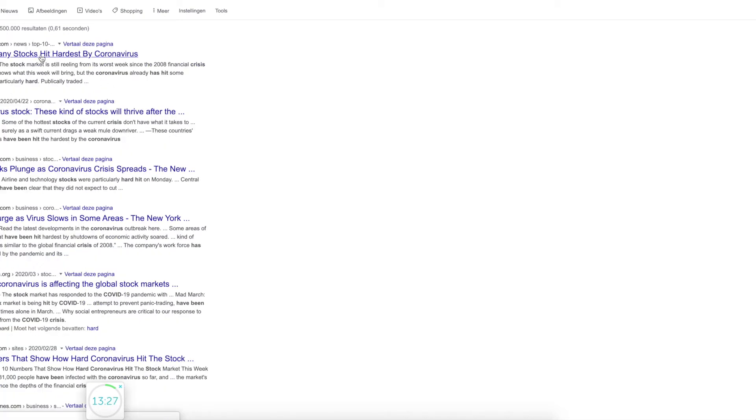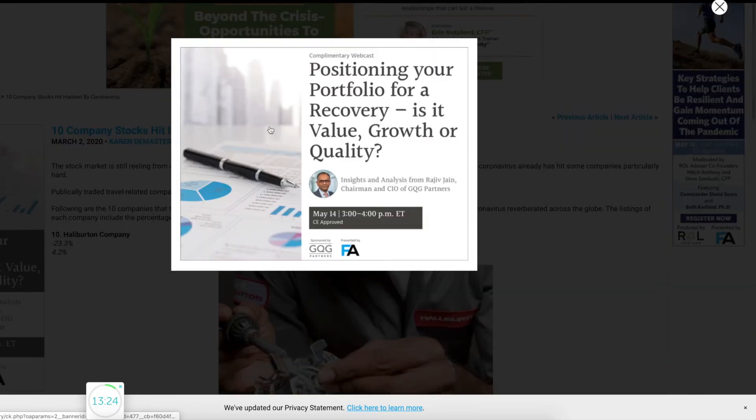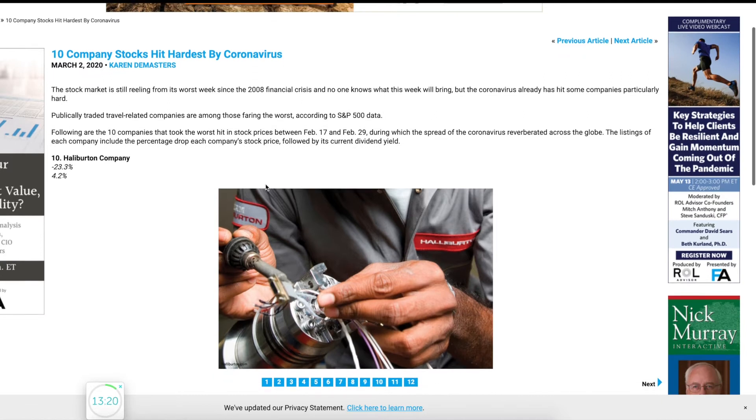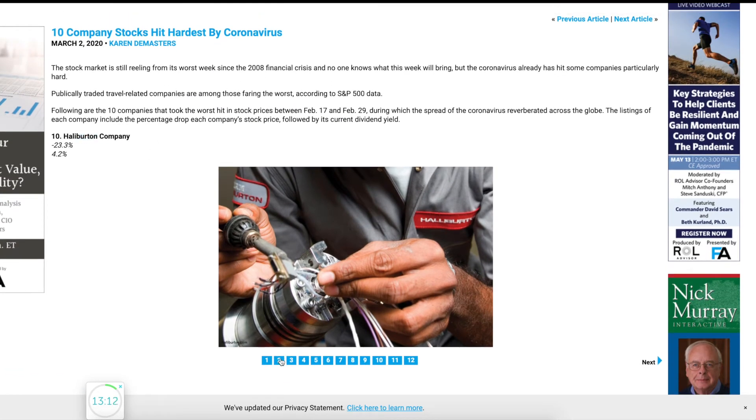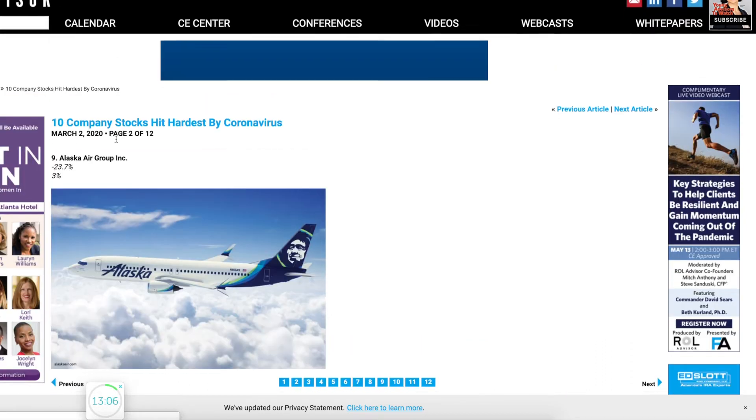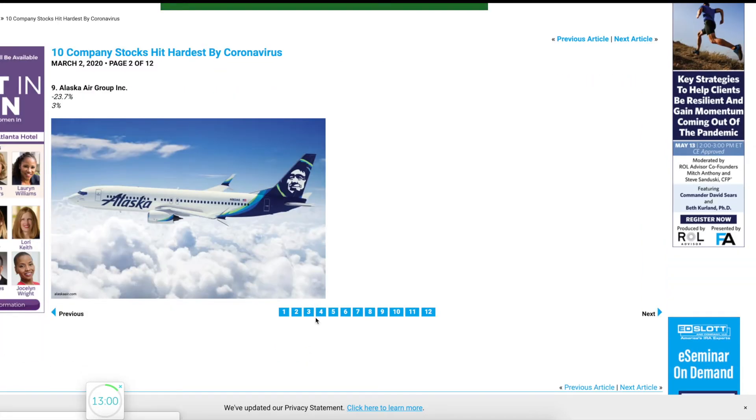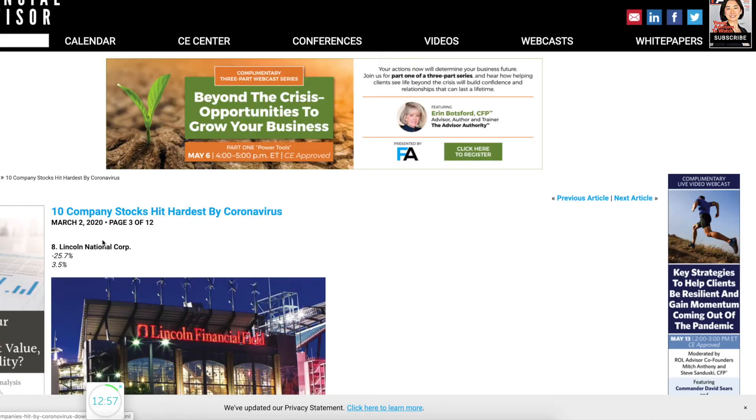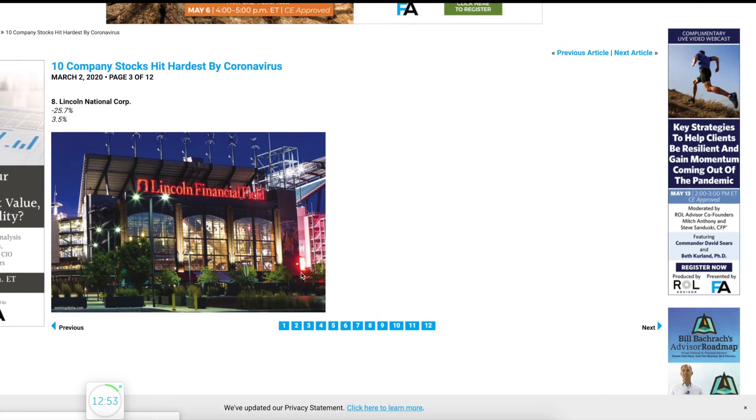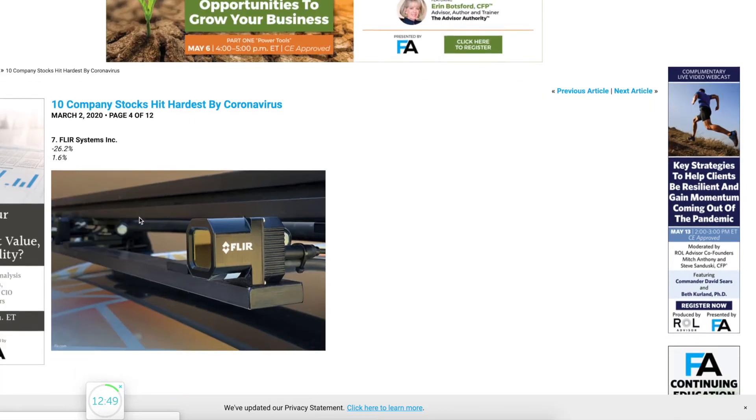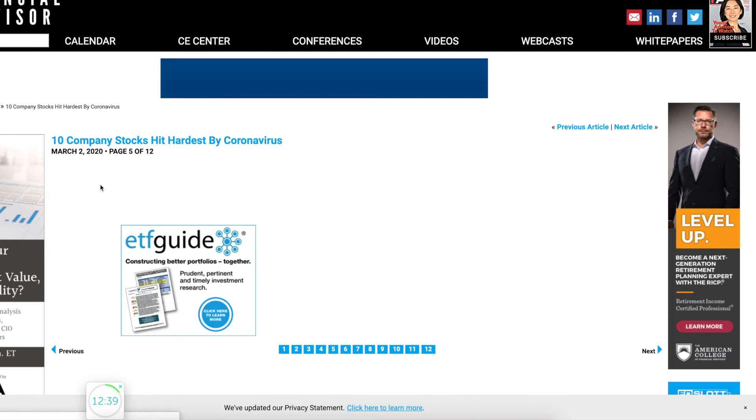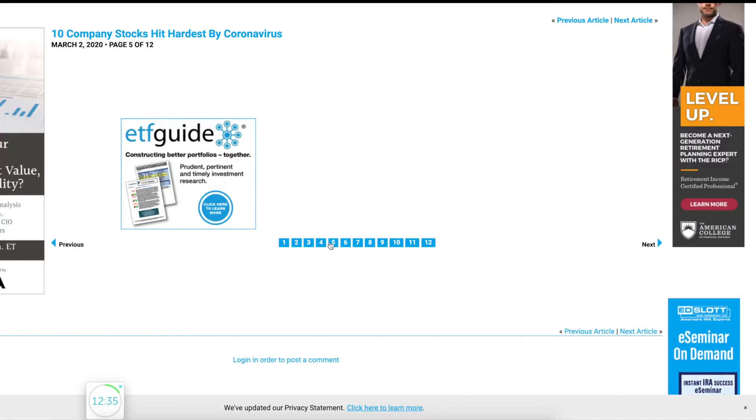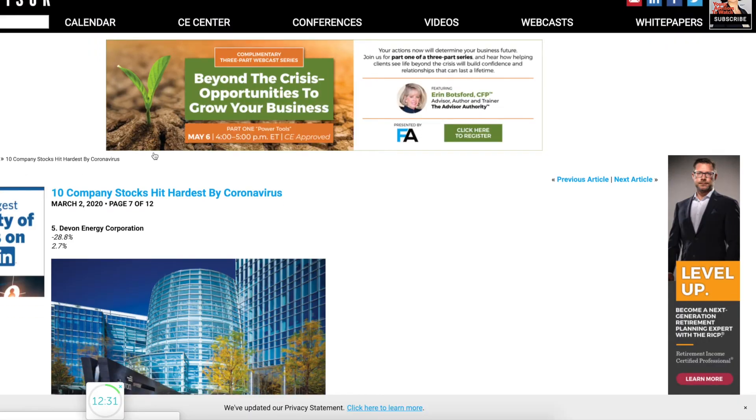First hit on Google. This is my research, guys. Sorry for the ads. Halliburton, okay interesting. I think they are a company that makes a lot of wartime. Alaska Air. This is actually March 2nd, so it could be even worse than what I'm looking at right now. Lincoln National Corp, what are they doing? I have no idea. Flare Systems, I don't know what they do as well.